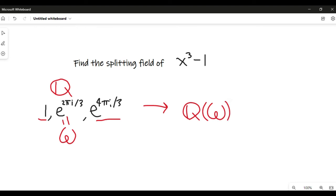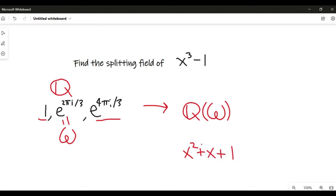So this is Q adjoin omega or Q adjoin e to the 2 pi i over 3. And as a side note, we might notice that this is also the splitting field of the third cyclotomic polynomial, and this is the polynomial that just has omega and omega squared as its roots. So this is also the splitting field of this polynomial, and we're done.